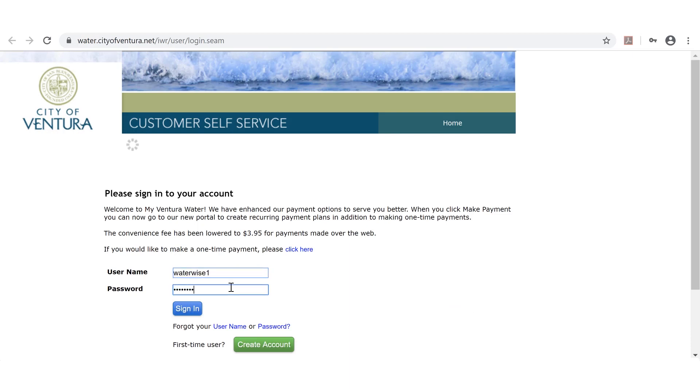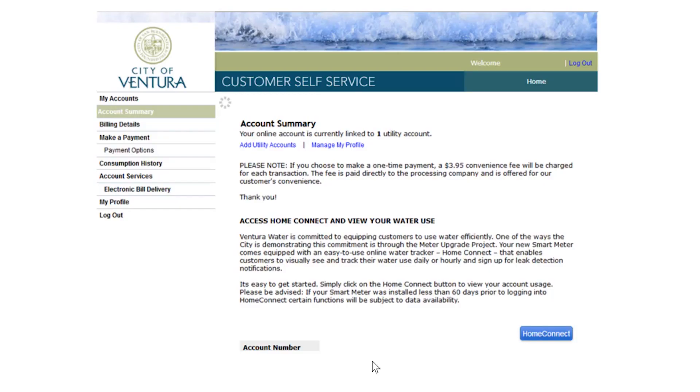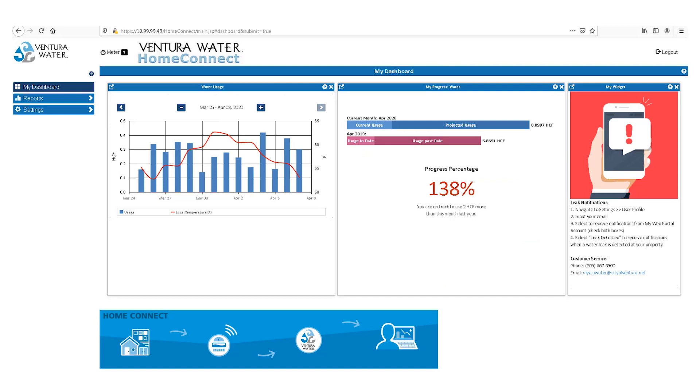From your MyVentura Water account, click on the blue Home Connect button to open up the platform. Please note that the Home Connect button will only appear after your new smart meter has been installed.